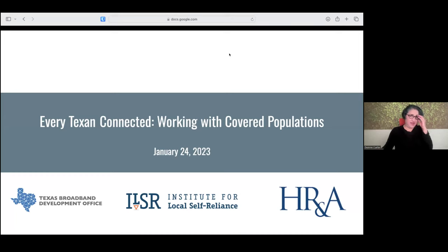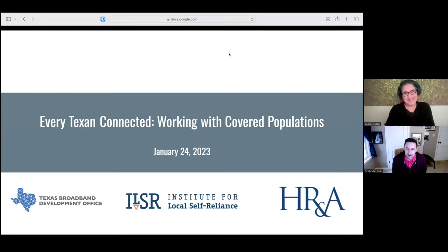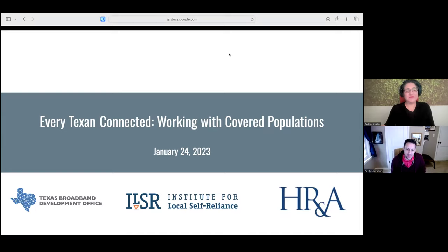My name is Dr. Ryan Marcotillo. I am the associate director for research working on community broadband networks at ILSR, and I'll be talking about some telehealth stuff in a little bit.